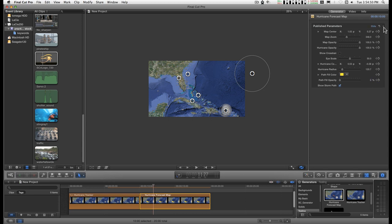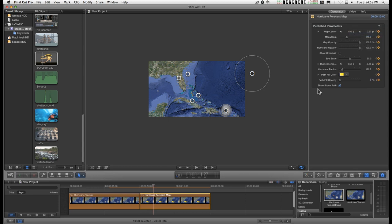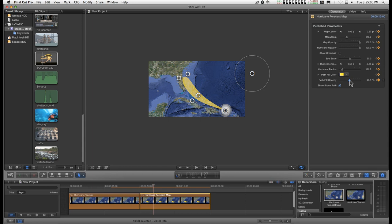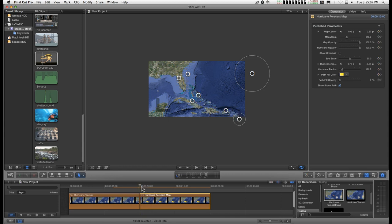Go one more frame over. Add another keyframe. And bring in the... Let's not do it that much. Let's go down to about here. You can change the color or the path if you want.